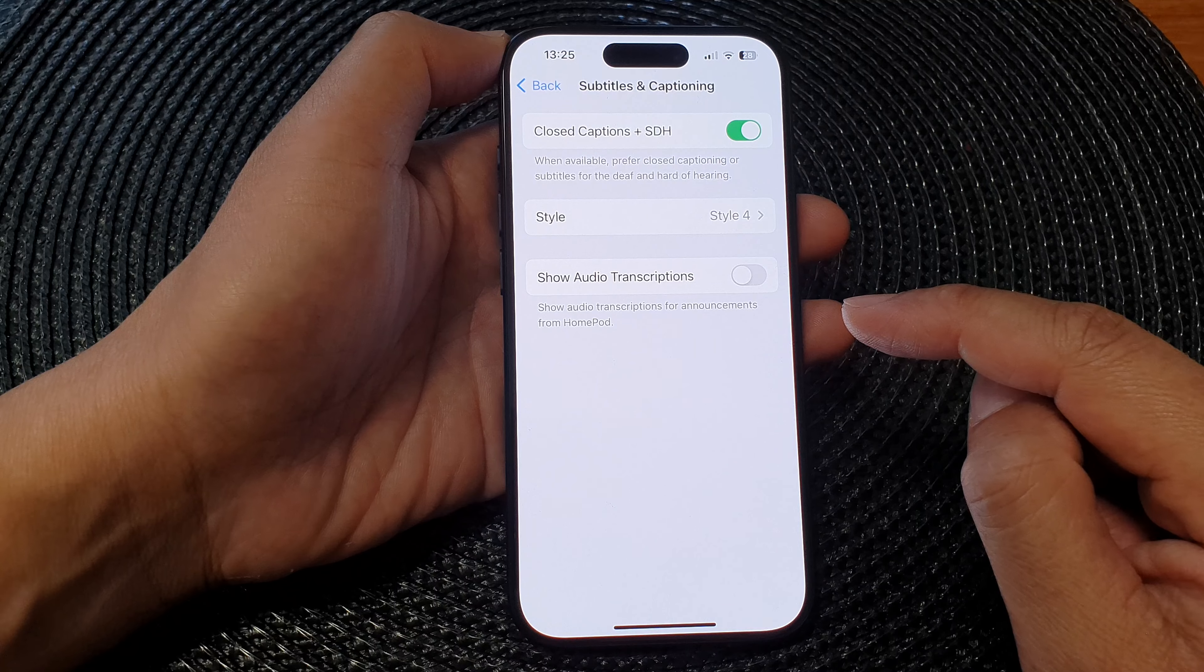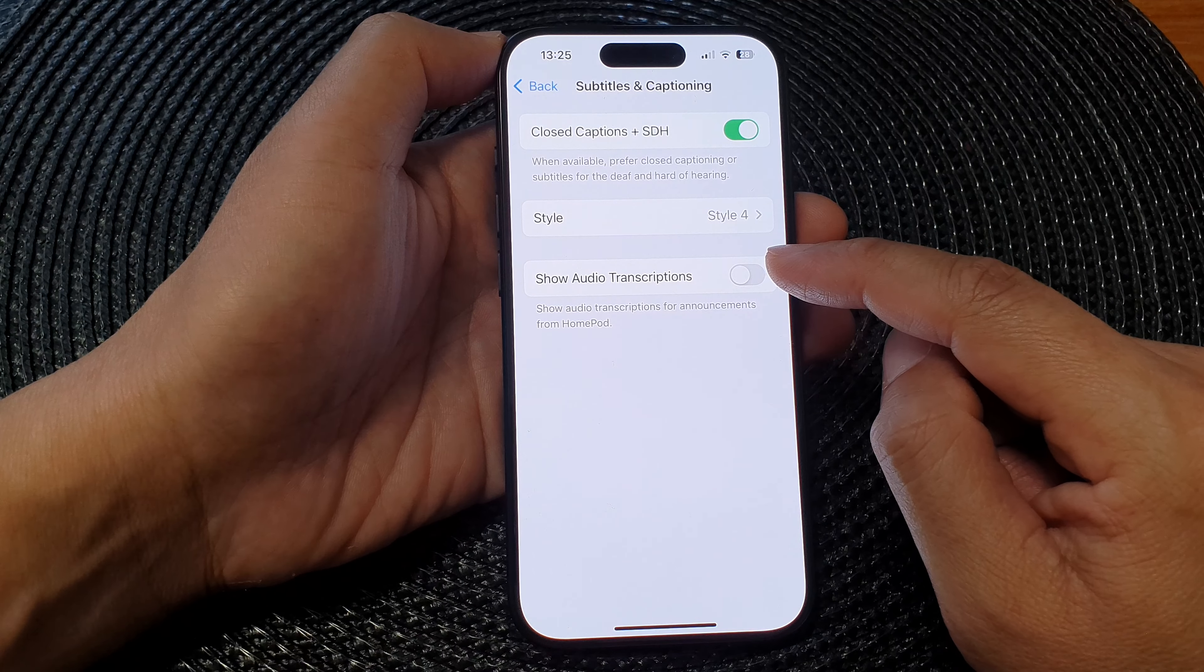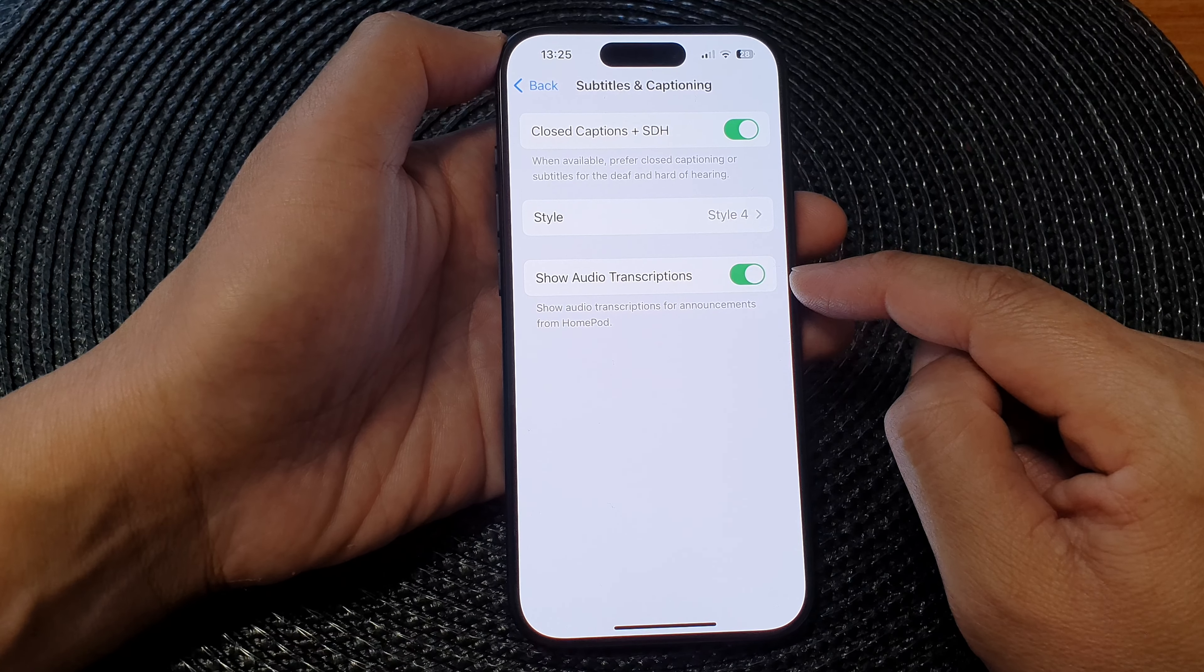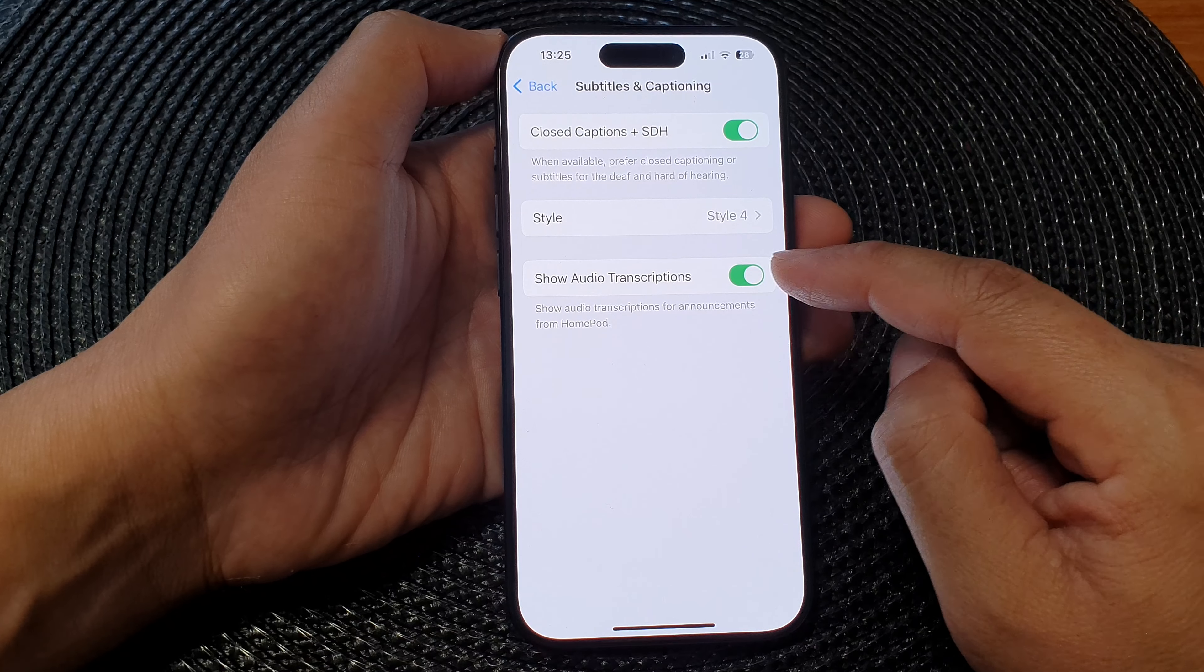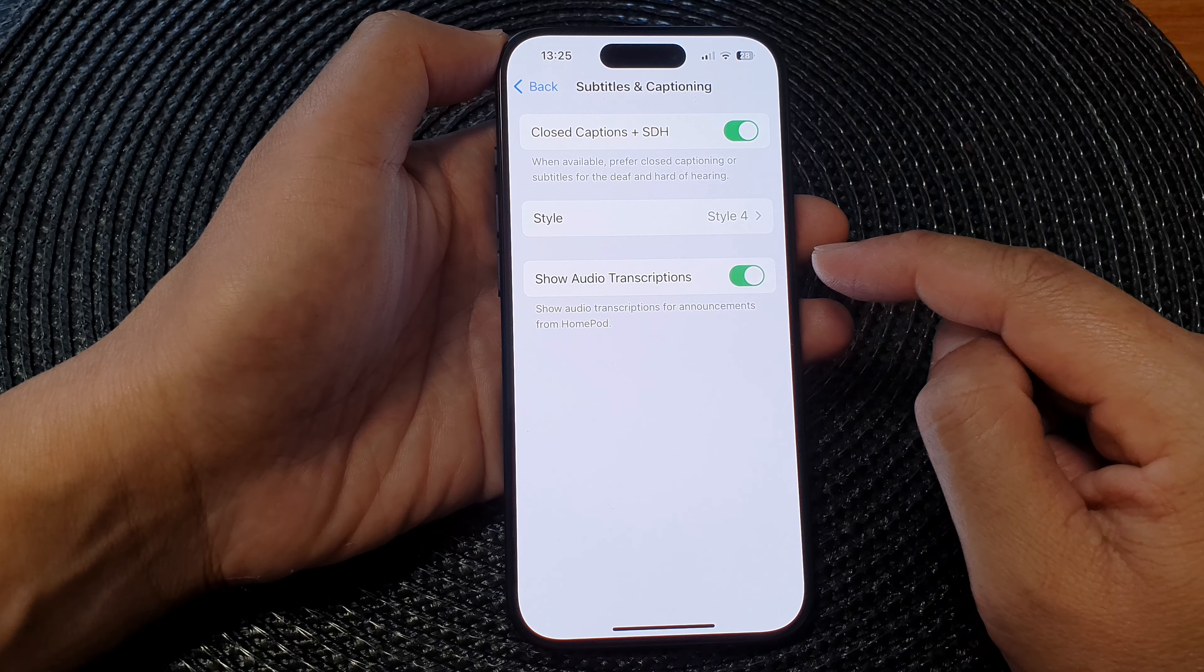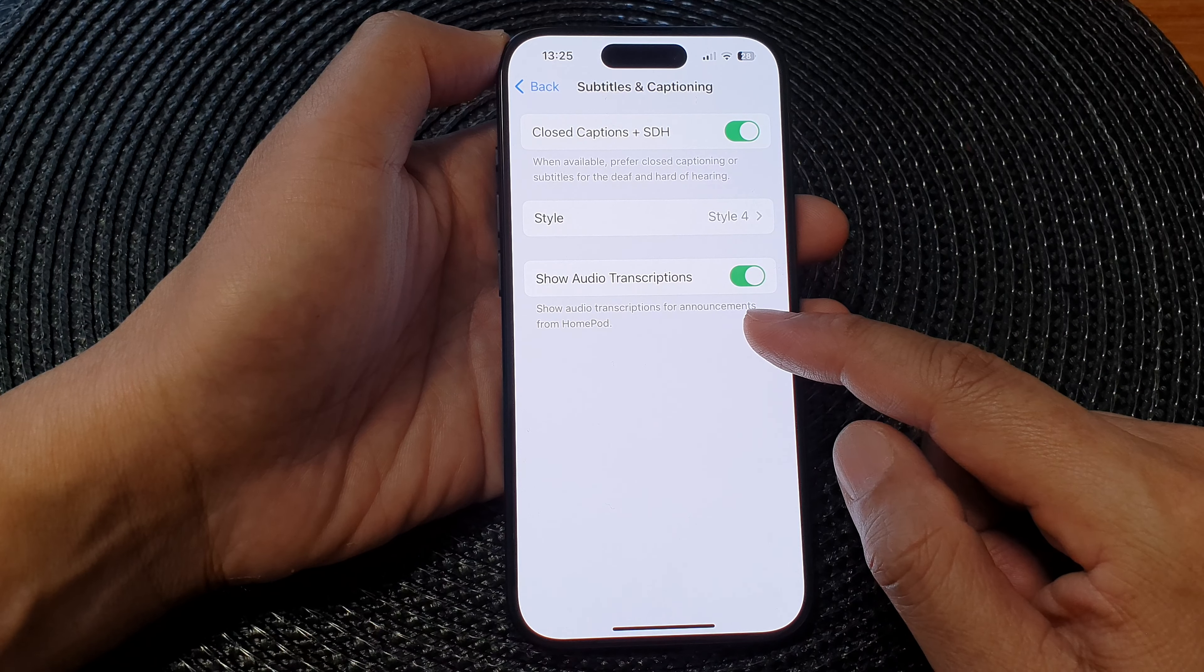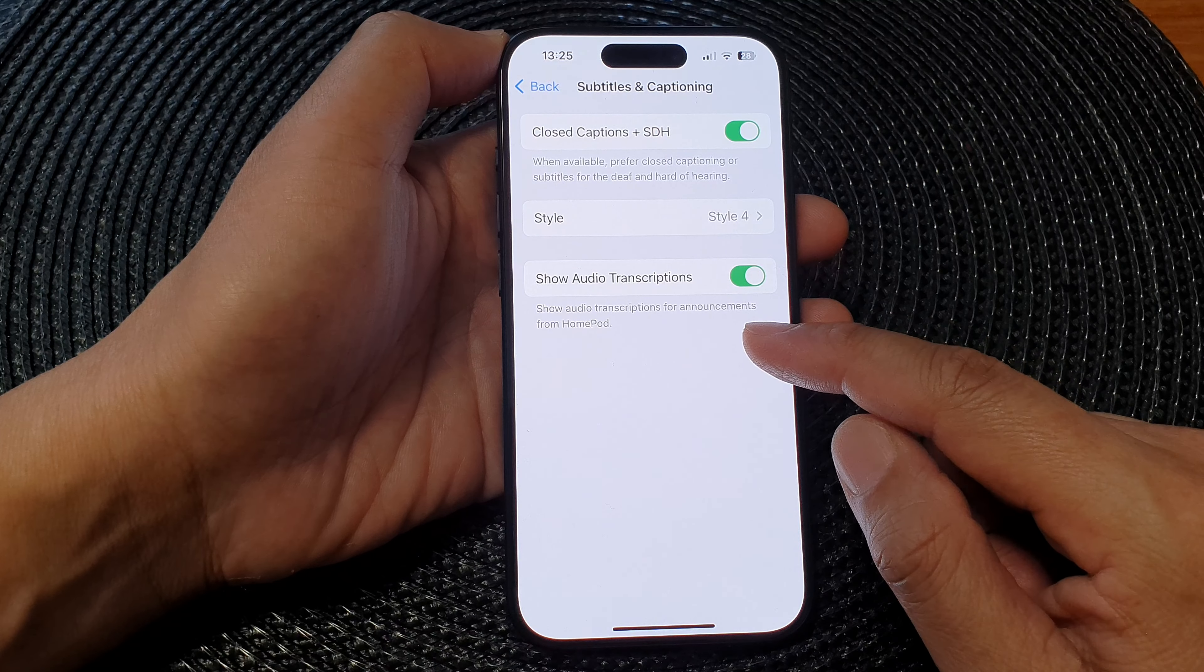Then tap on Show Audio Transcriptions and tap on the toggle button to switch it on or turn it off. This will allow you to show audio transcriptions for announcements from HomePod when you switch it on.